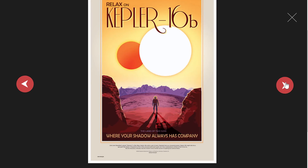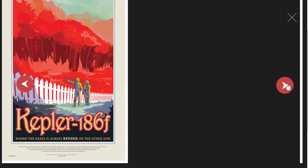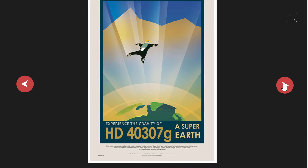There's also Kepler-16b, Kepler-186f, and these will actually be added in the future. This is a pulsar planet from J318.5-22 and HD40307g, which is from a super-Earth.